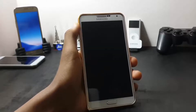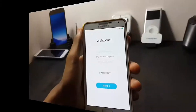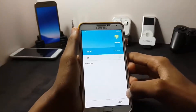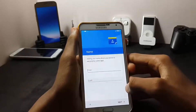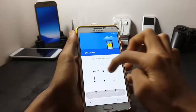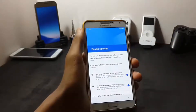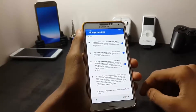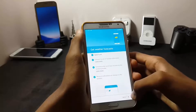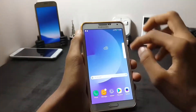The first boot may take up to 5 minutes. As you can see, my welcome screen has appeared. Now let me complete my setup. As you can see, I have completed the installation of this Enigma ROM. Thank you for watching my video.